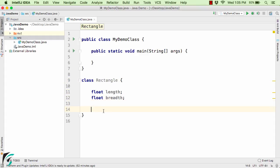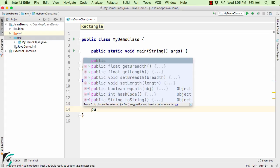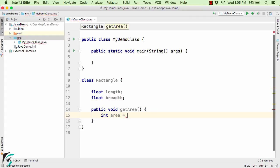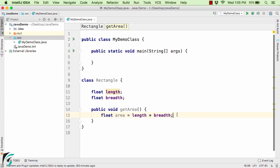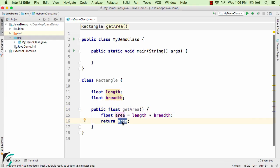Now let us define a few methods. The rectangle can have an area and a perimeter. So I will define a method public void getArea, using a local variable area equal to length into breadth. Let us change the local variable type to float and return the area. It will show an error because we are using void as the return type, so let us change the return type to float, since we are returning a float value.